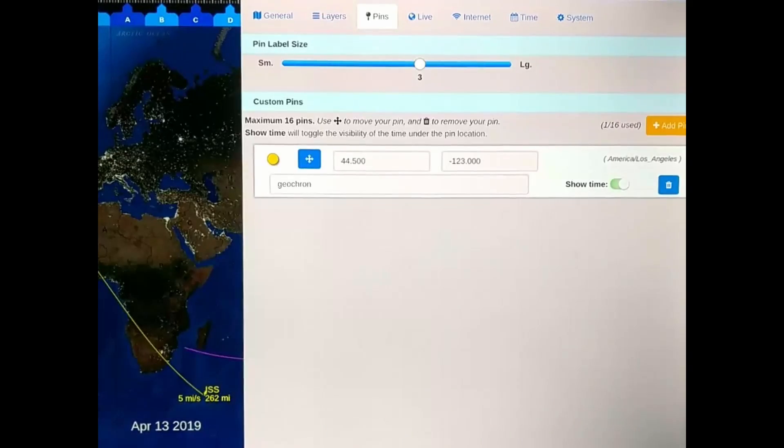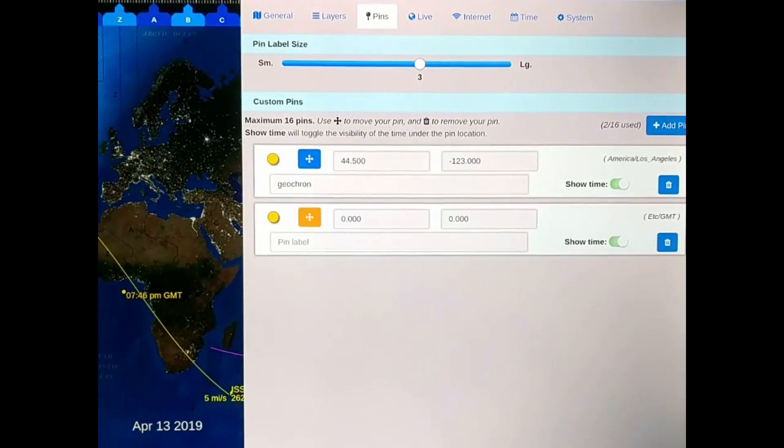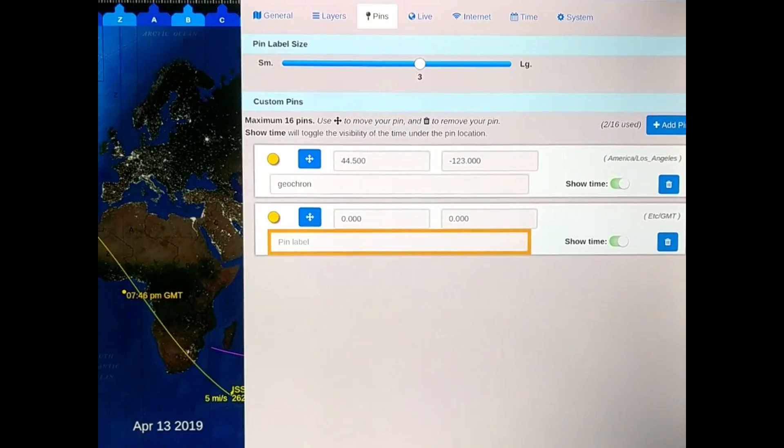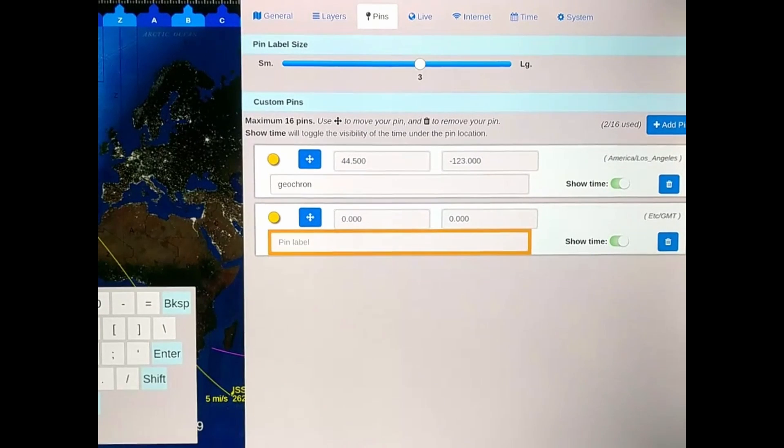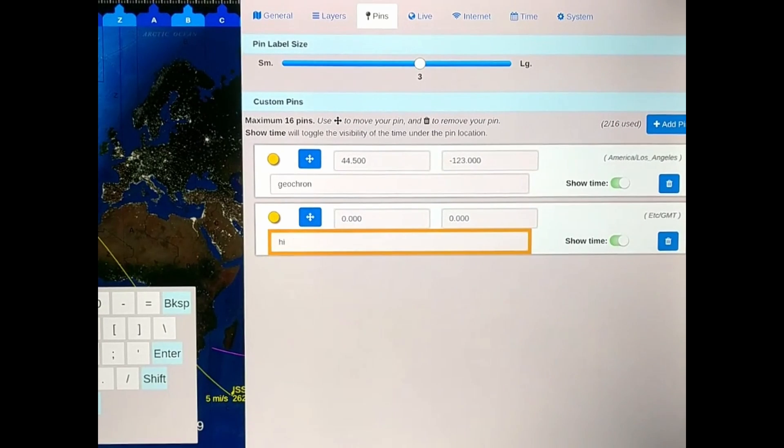To add a pin, select Add Pin and use the on-screen keyboard to type in the name of the pin. Press Accept.